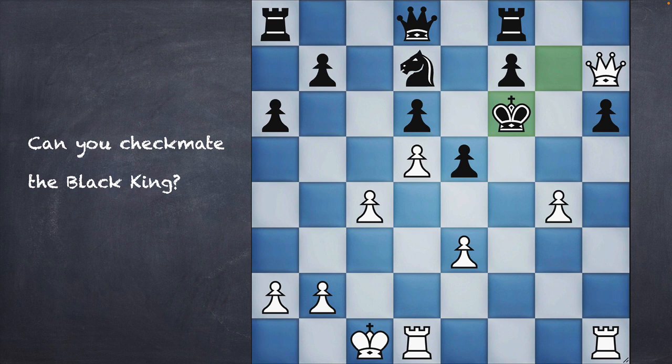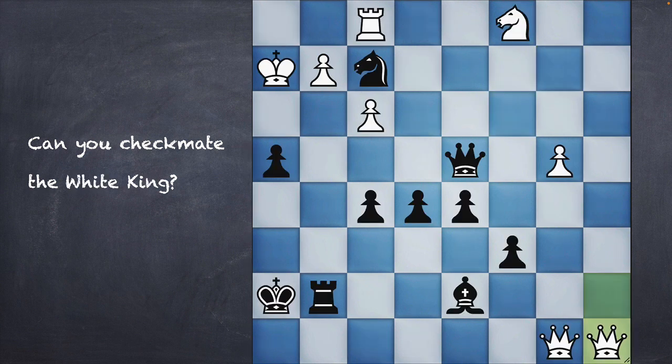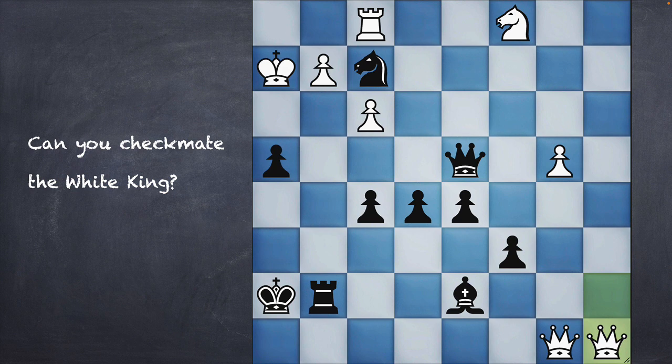You can pause the video here and try to solve the puzzle. This is another puzzle where black is supposed to checkmate the white king. You can pause the video again and try to solve this puzzle. Now I'm not sure whether you tried to pause and solve it, or maybe you spent a few seconds or even a minute to look at all three puzzles.